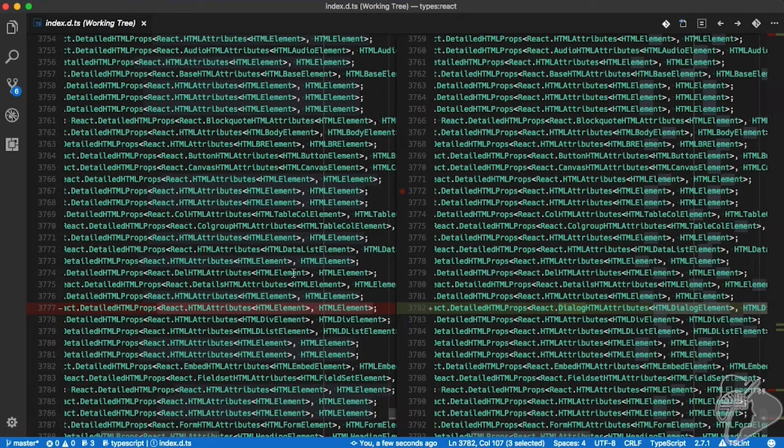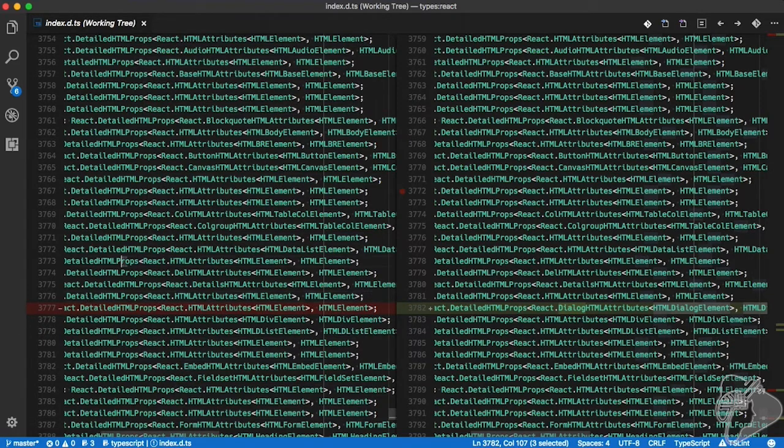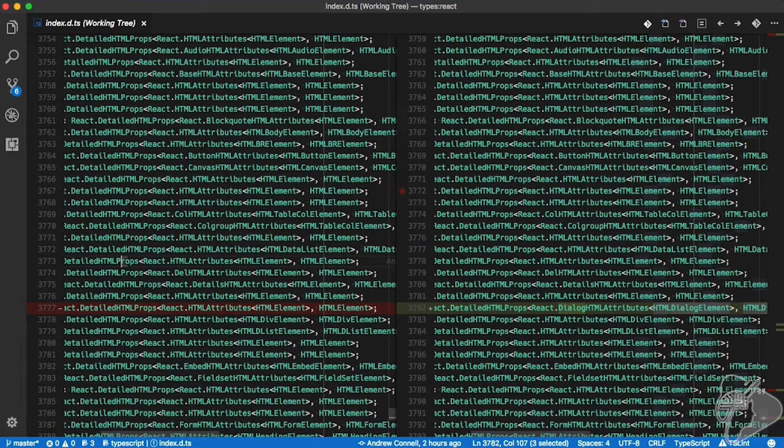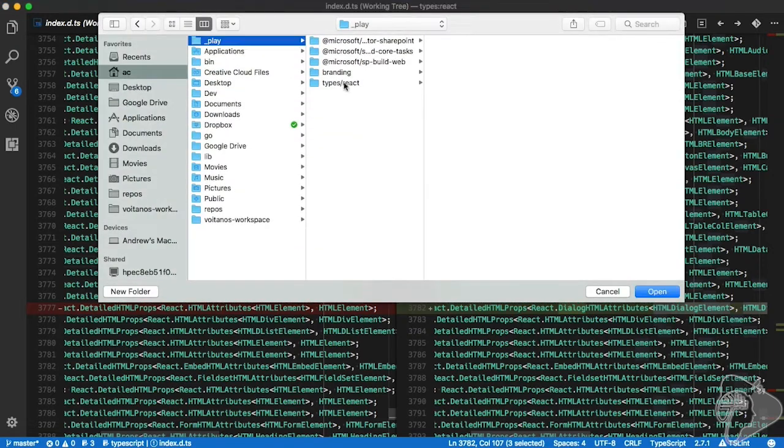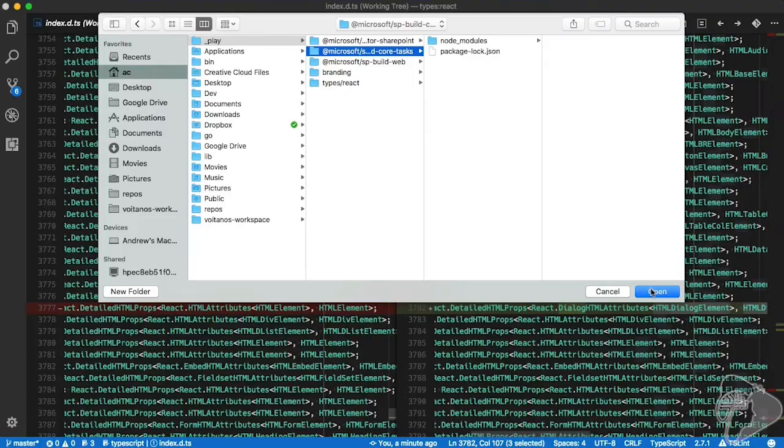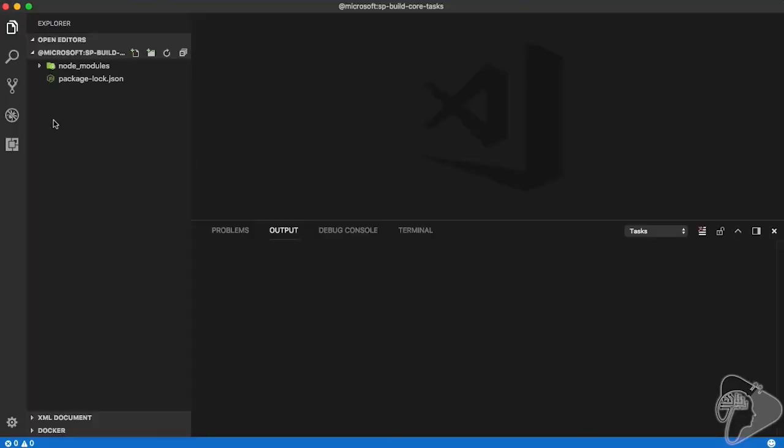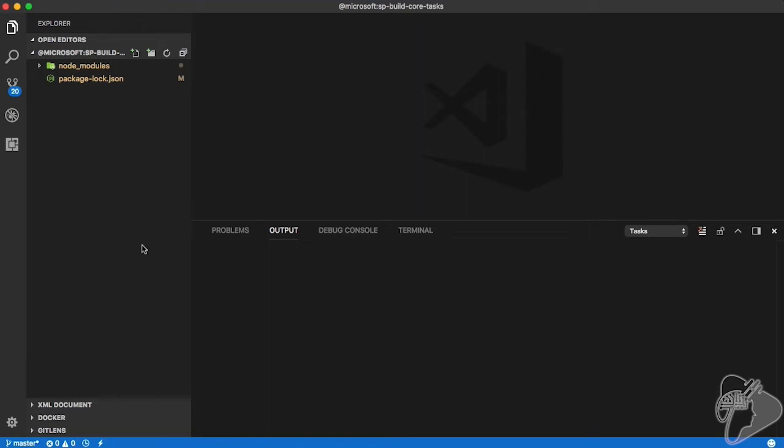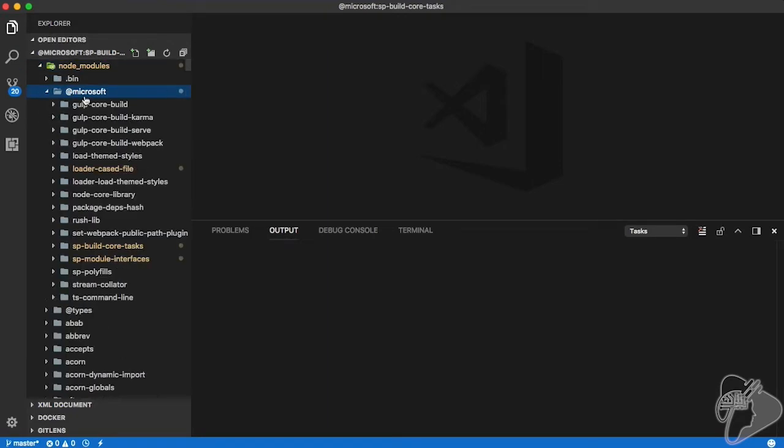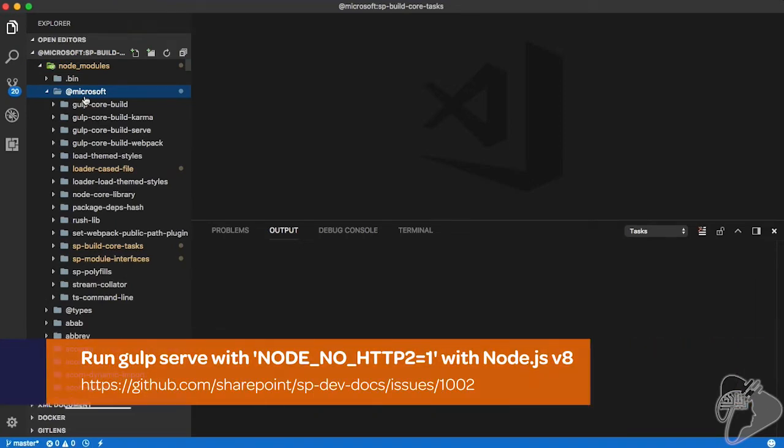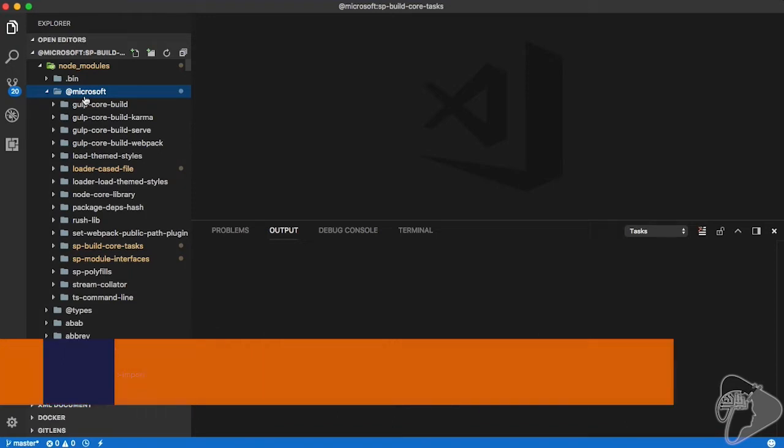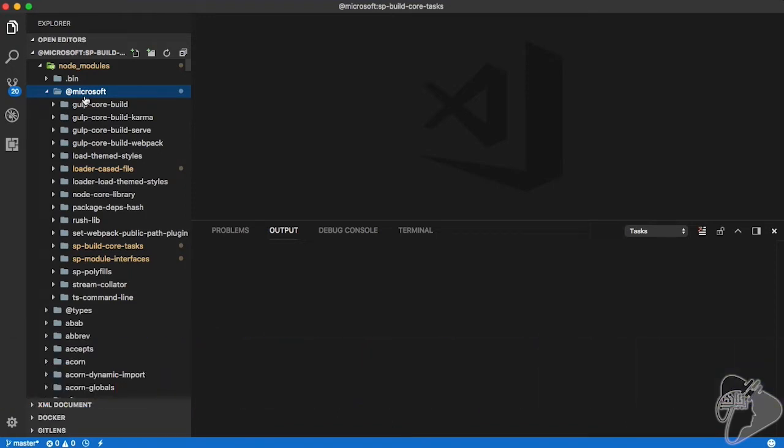That's all we had in the TypeScript declaration updates. The other updates that we had in this release are related to the build tool chain. Let me open up another project I have, the build core tasks. And what this package is, this is something from Microsoft that provides some internal build gulp tasks that we can use to either start our local Workbench web server or build it, packaging the SharePoint framework solution into an SPPKG file.